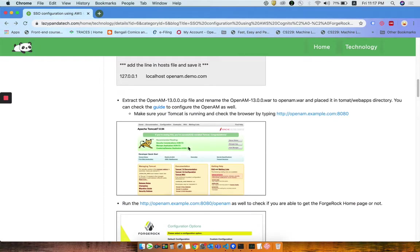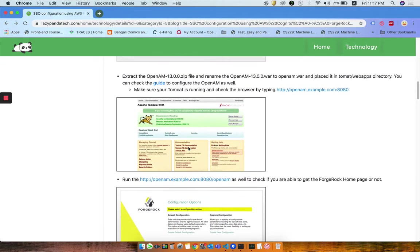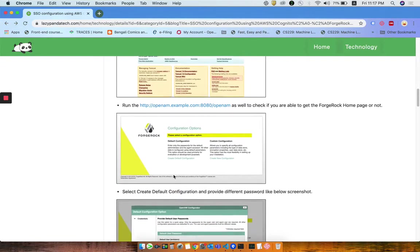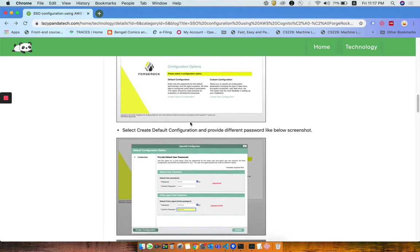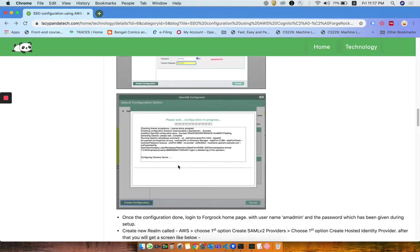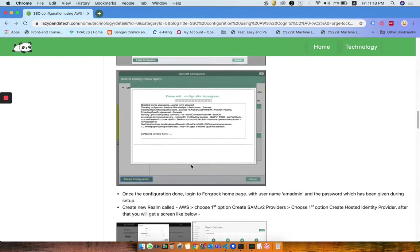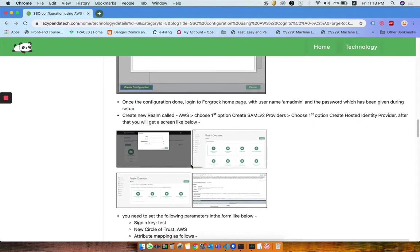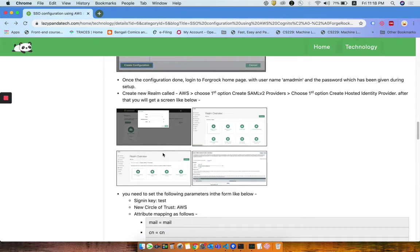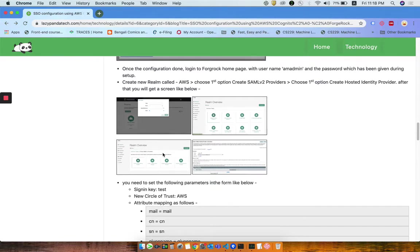I am going through all of those things like installation of Apache Tomcat and then installation of OpenAM there. Once you have installed OpenAM, you create the default configuration and then you need to wait for a couple of minutes to set up your configuration.